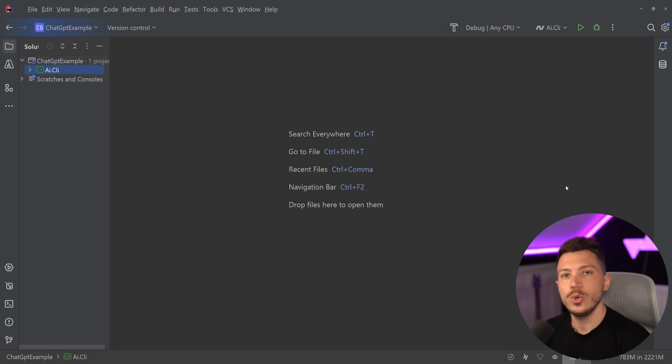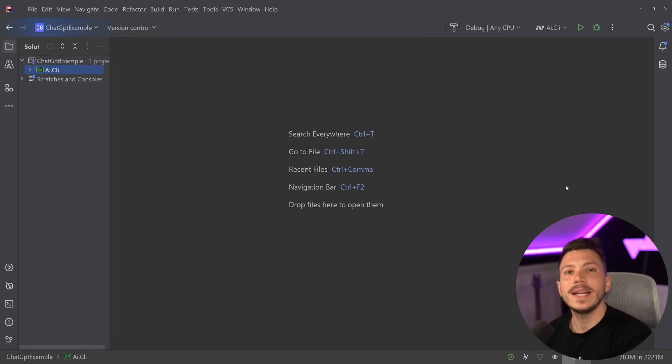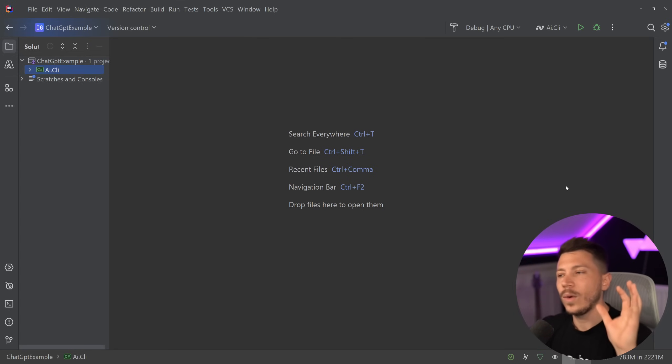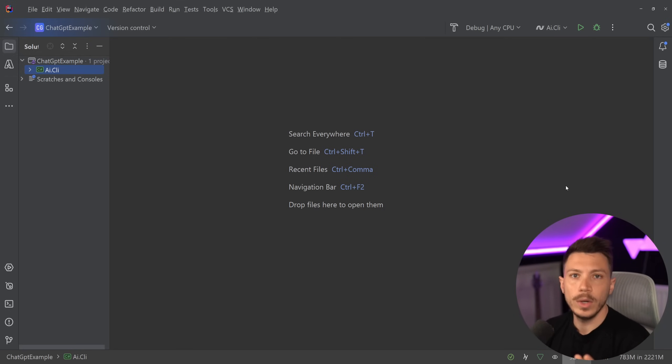In this video I'm going to use a command line application to showcase all this, but this can be adapted to anything. If you're using Blazor or Web API, if you're using any form of .NET application, this code will work.